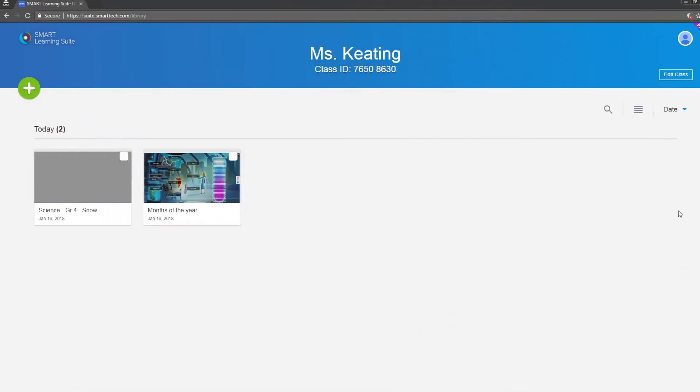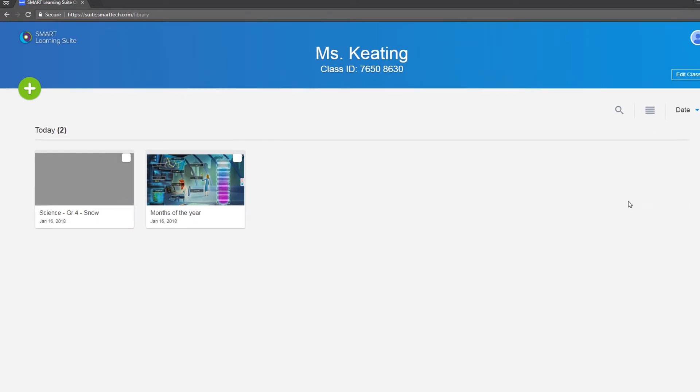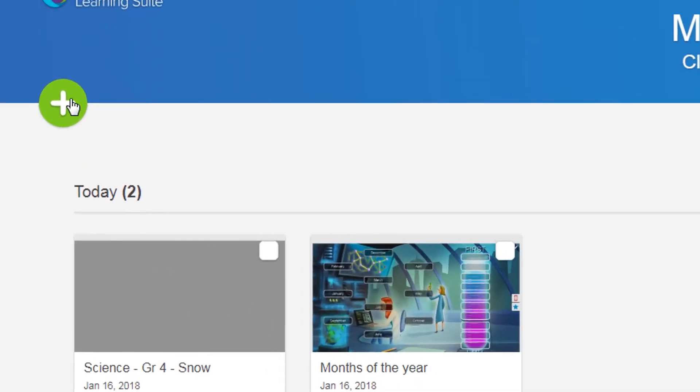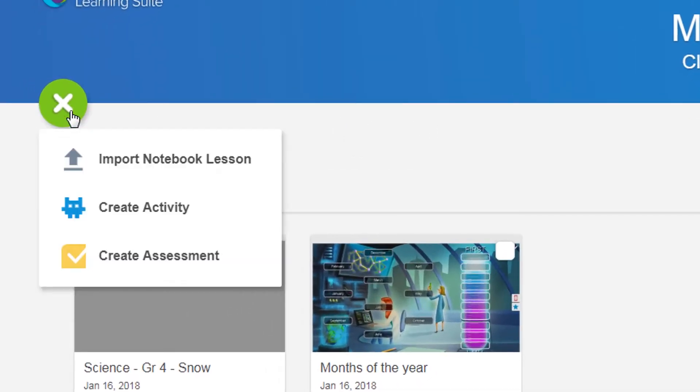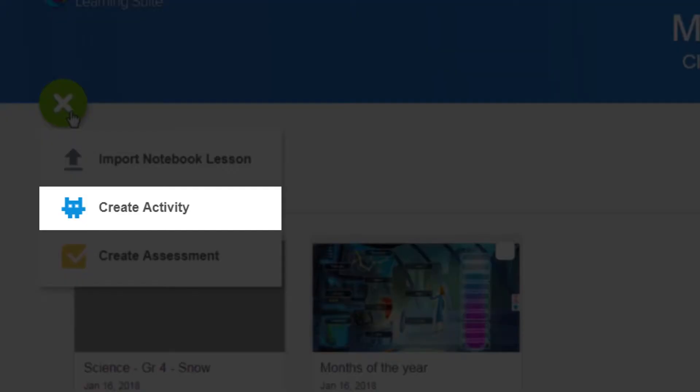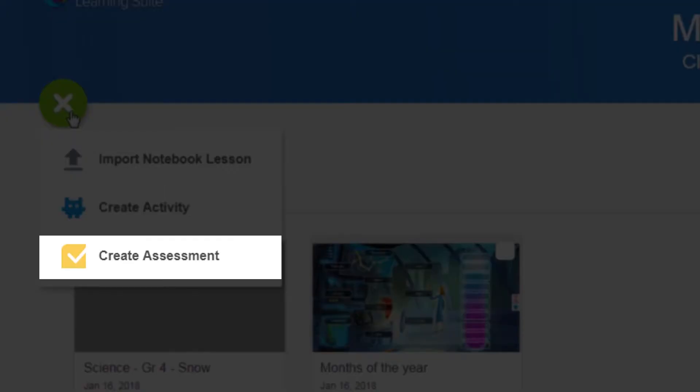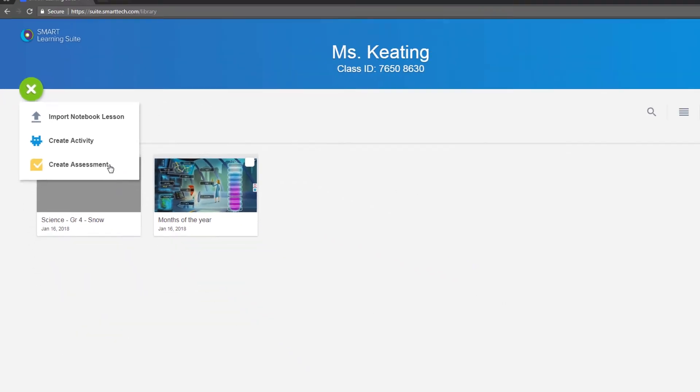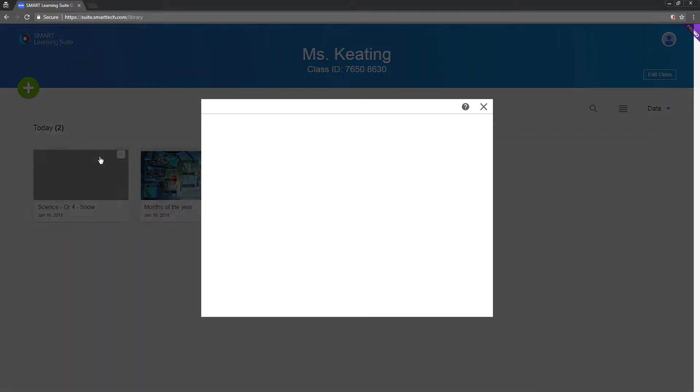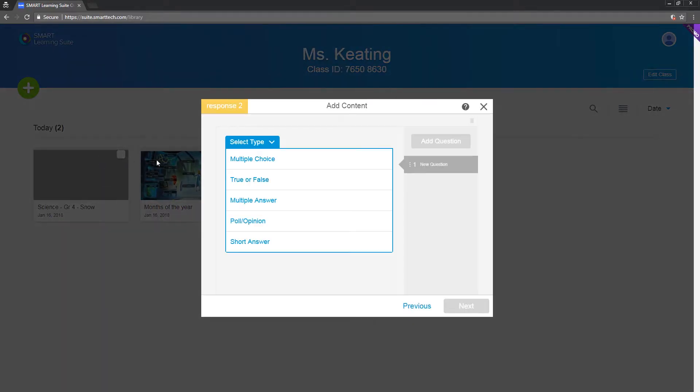There are a number of other features to explore in the lesson library. You can create content from within the library using some of the same tools that you'll find in Smart Notebook. Design an activity or assessment and save it in the library with your lessons. Just choose what you want to build and the wizard will walk you through setting it up.